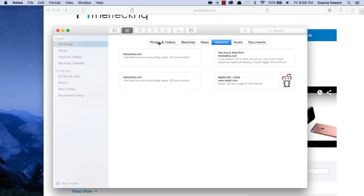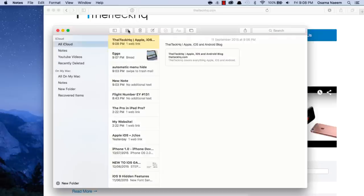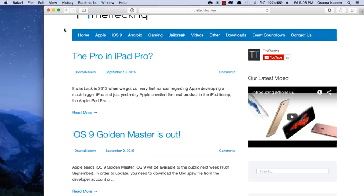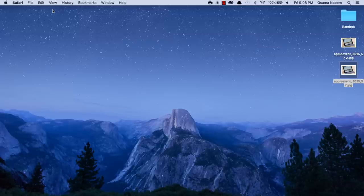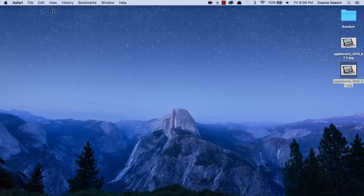I've got a new note here for TheTeckHQ.com, and you can also go through all of these websites under this section as well. It's actually pretty neat—I really like the new Notes app altogether. Next, we're going to talk about the San Francisco font type. The font is a little different in San Francisco; it's the same font that Apple used on Apple Watch as well as in iOS 9.